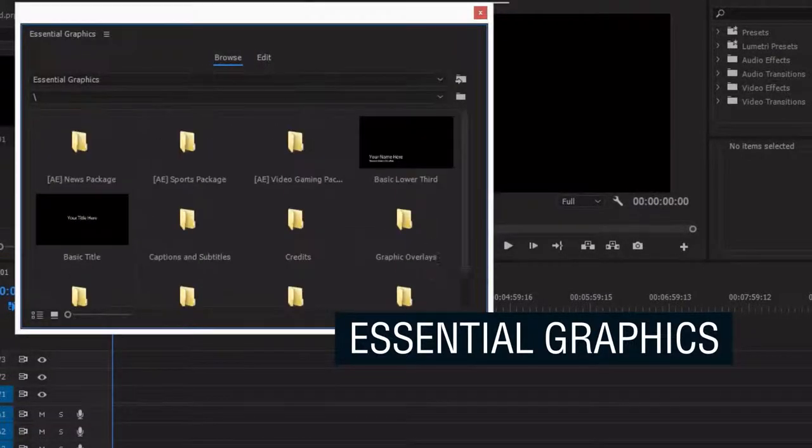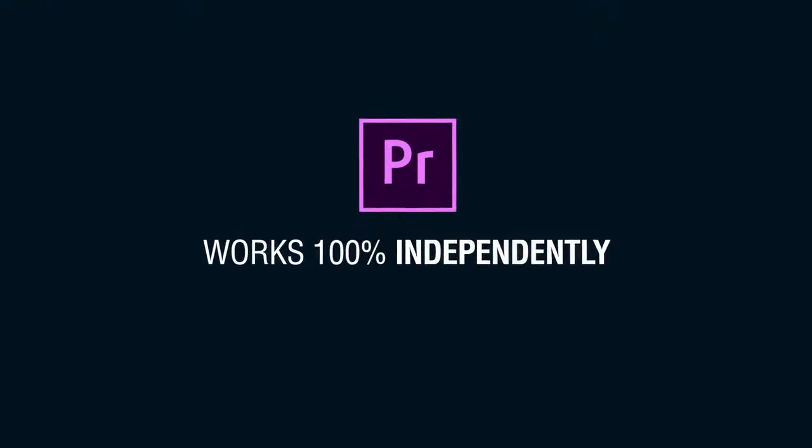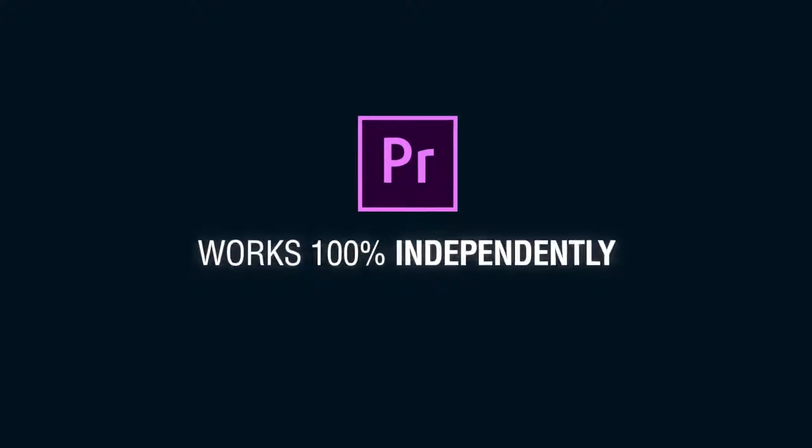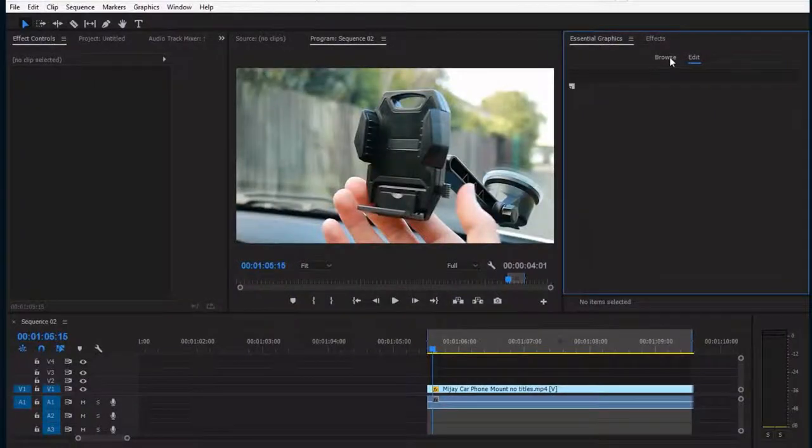So it works inside Premiere 100% independently. Let's see how it works.